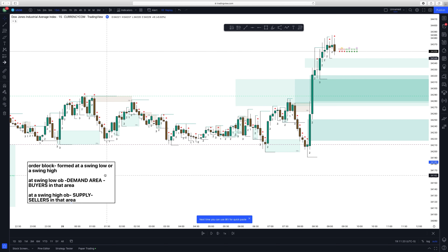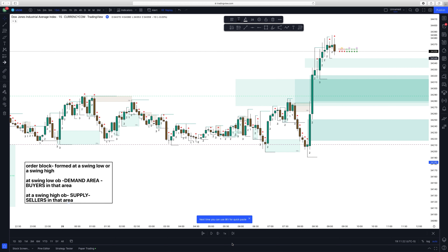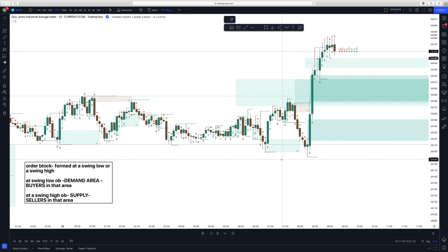So to recap: an order block is formed at a swing low or a swing high. At a swing low, it is a demand area — buyers are going to step in, which is how you know how to buy into a trade. At a swing high, it is a supply area — sellers are going to step in, and that's how you know how to take sales in that area. I'm going to point out a swing low here.